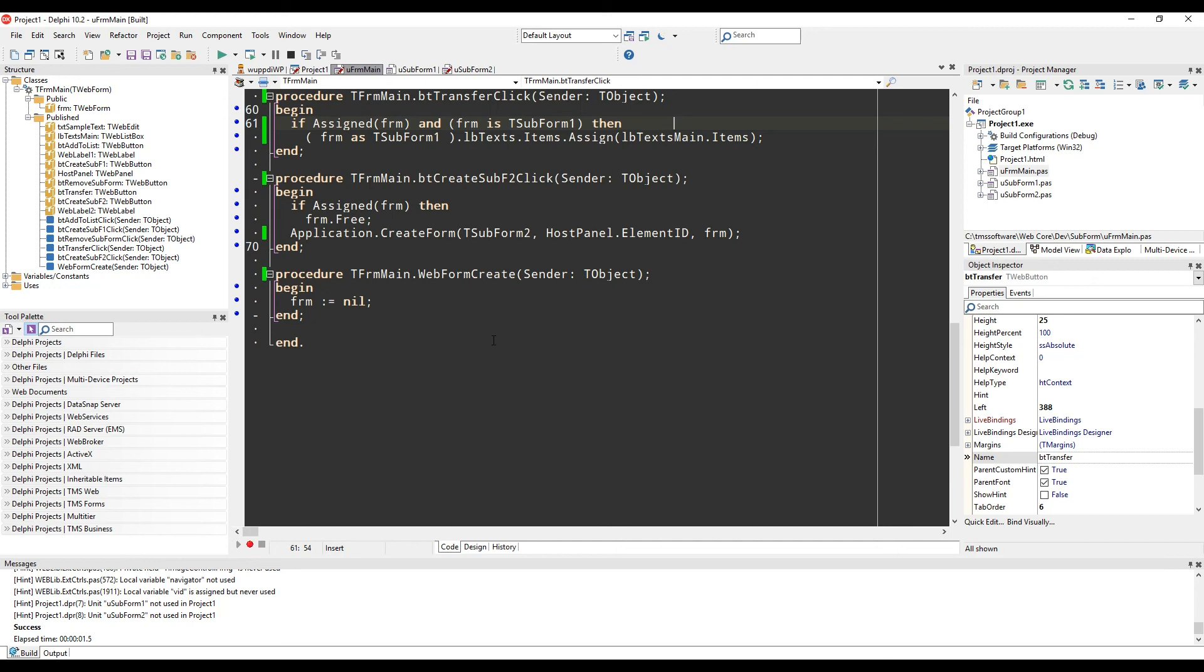And that's also it for anything that deals with secondary forms or subforms with TMSweb. As you can see, even though we follow the single page application model, there's really no restriction for your web application development.